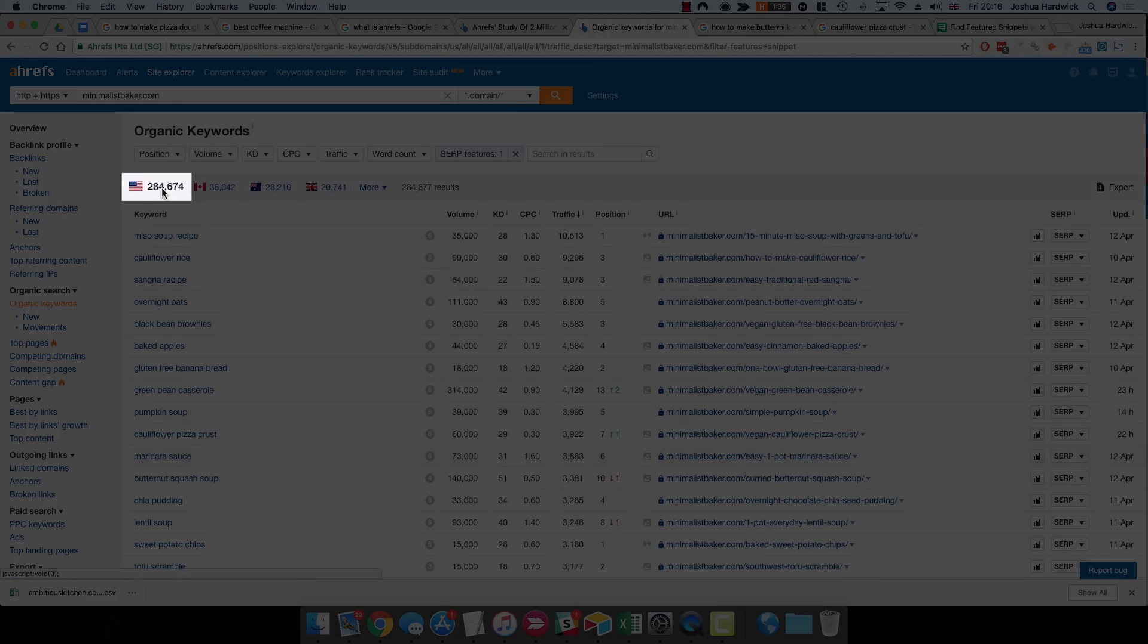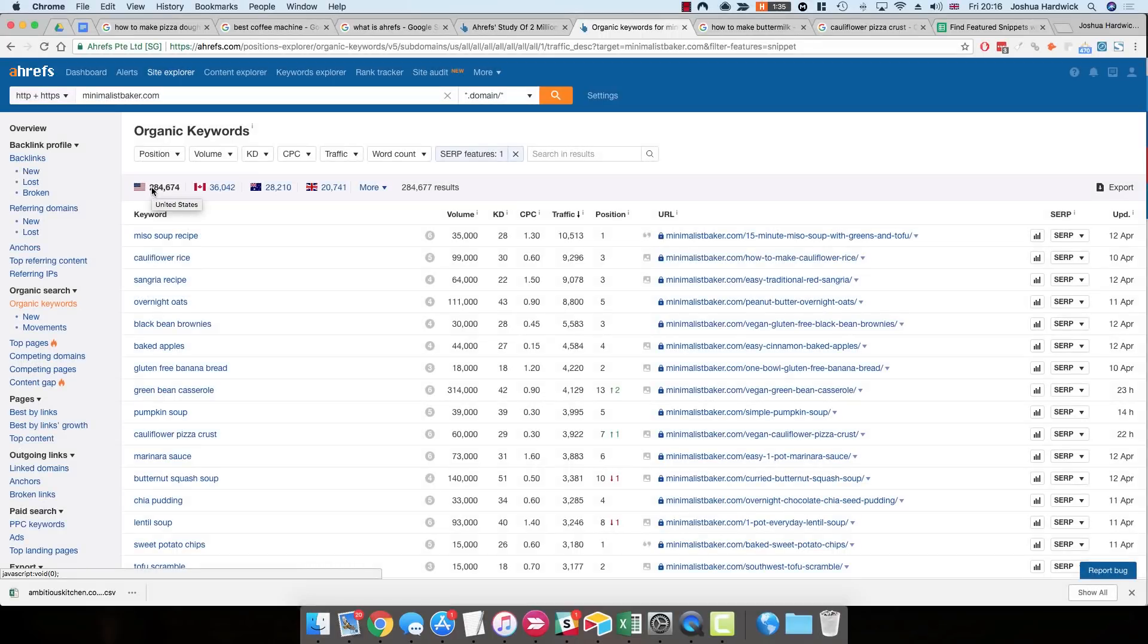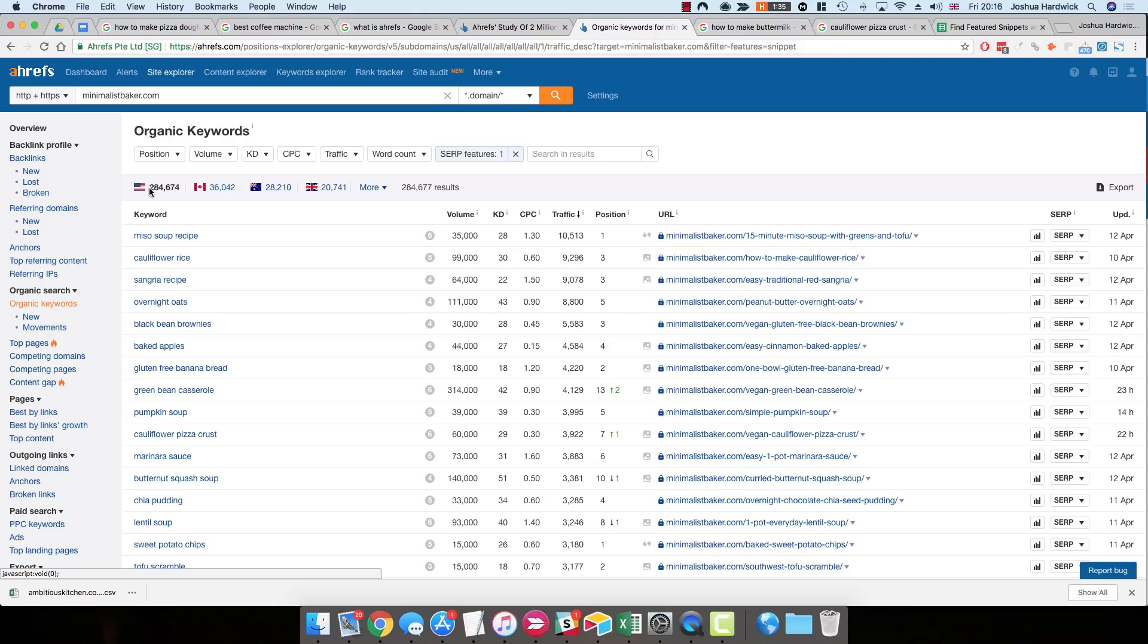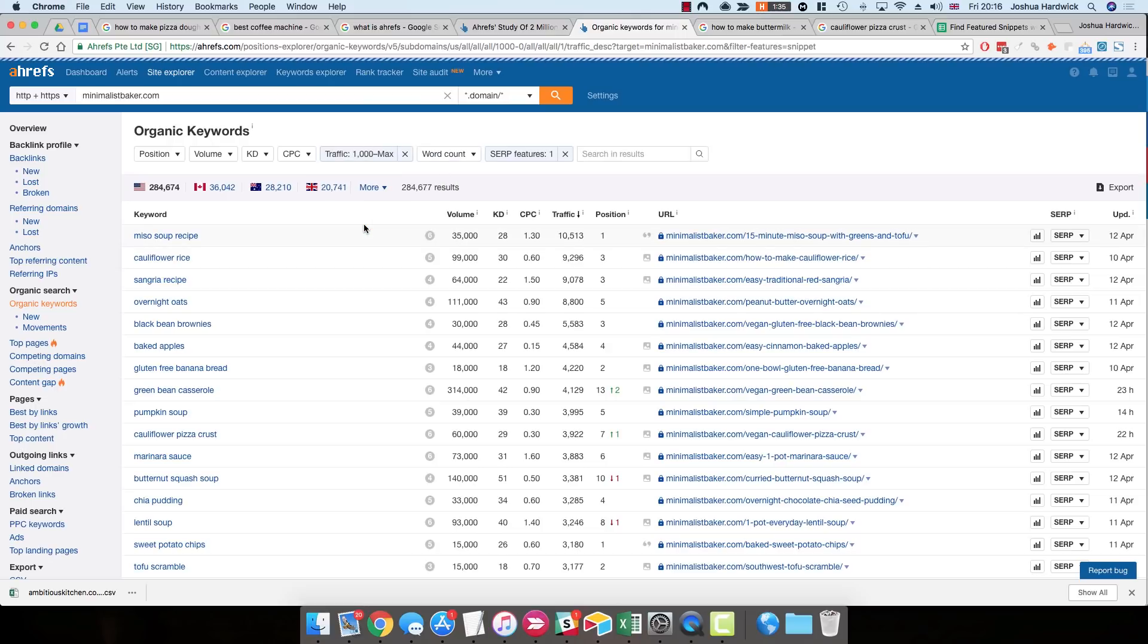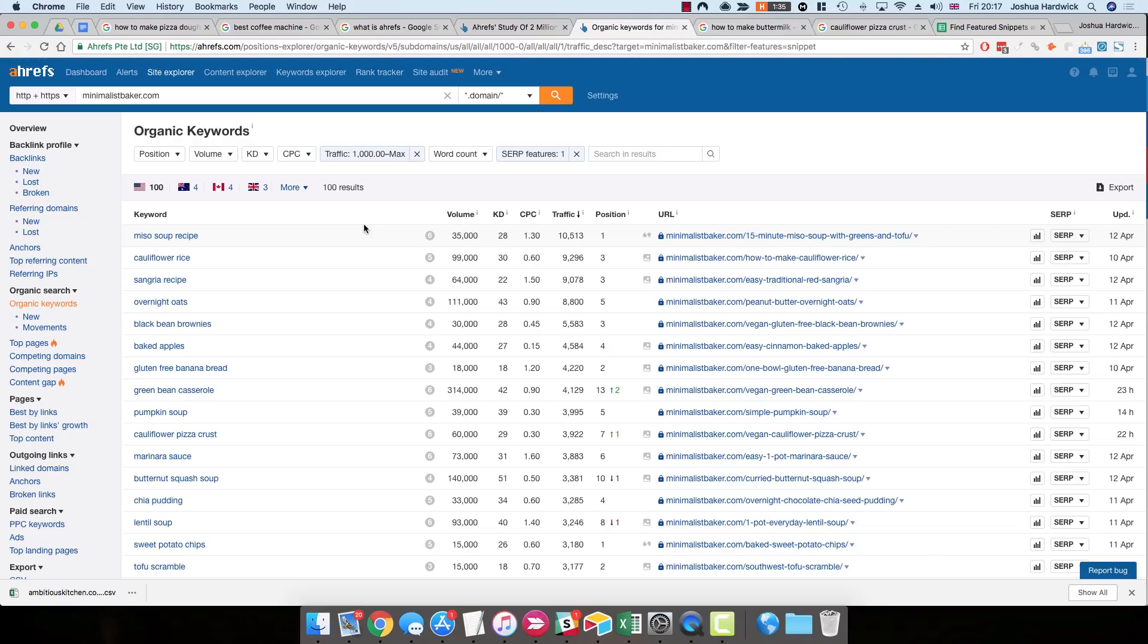So instantly, we're presented with another 284,000 keywords for which there's a feature snippet. And it's then just a case of sifting through these keywords and seeing if any of them are potentially stealable if you create some content or if you optimize existing content. Now, if you do have a lot of keywords in this report, like I do, 280,000, you can't really go through all of these. So I recommend just adding a traffic filter. Just enter 1,000 or whatever number seems appropriate for you.